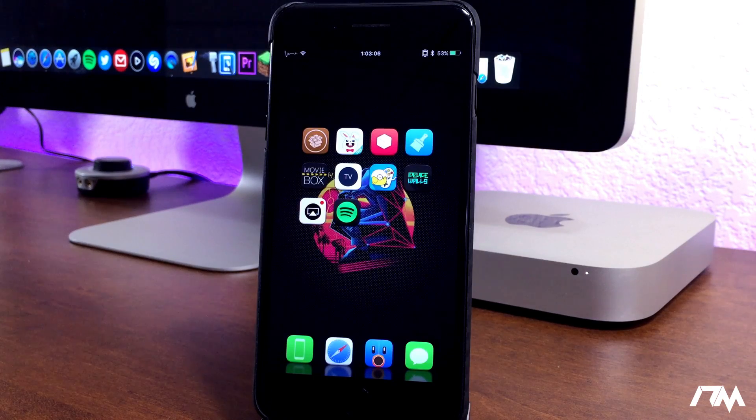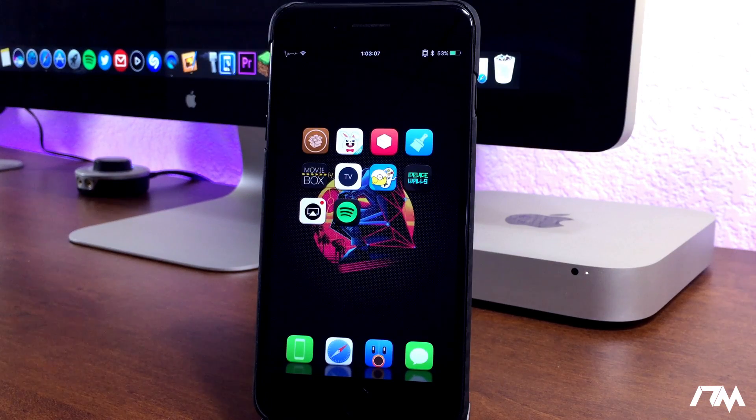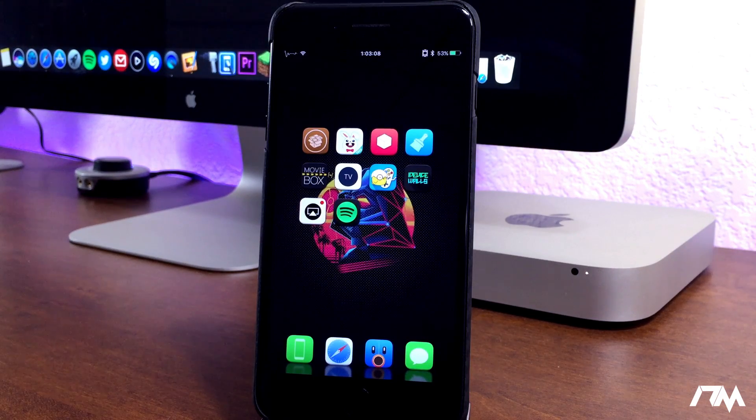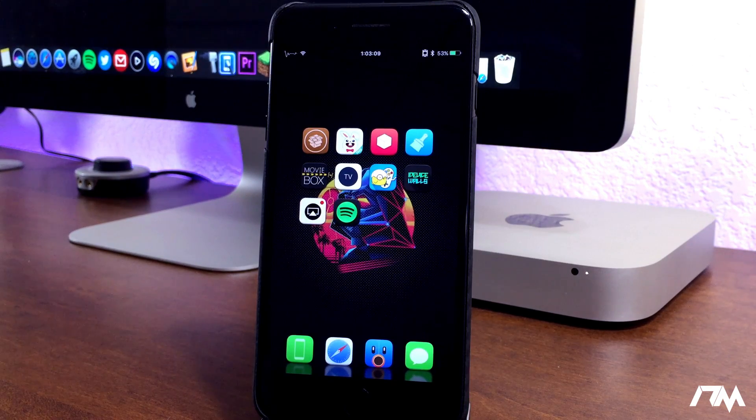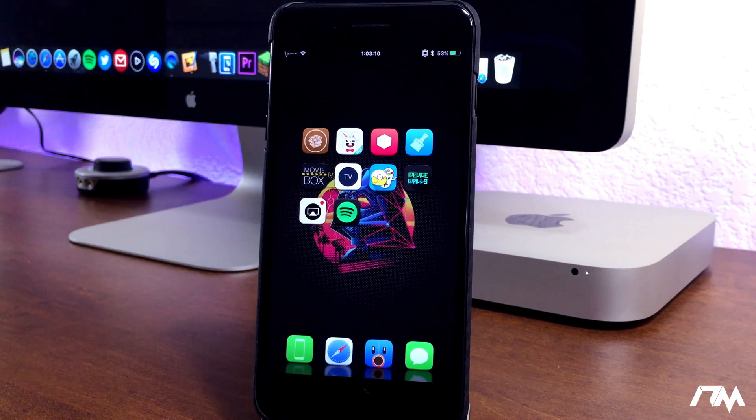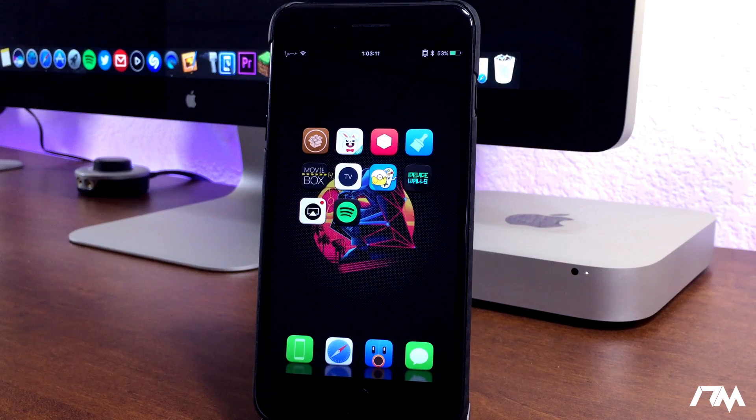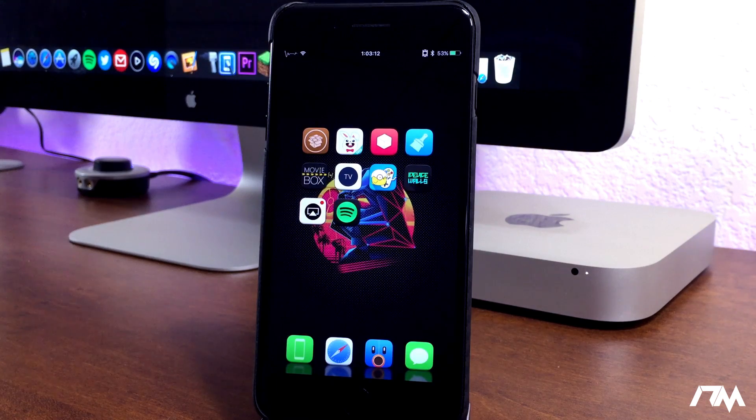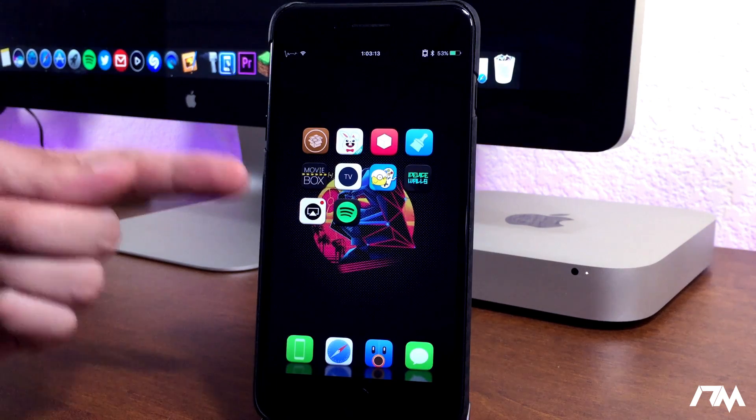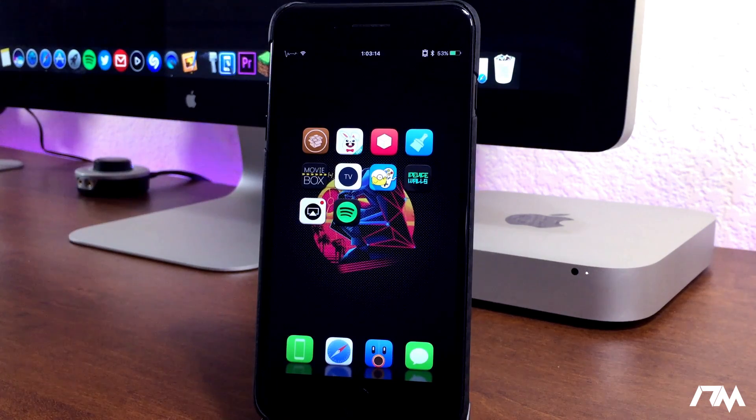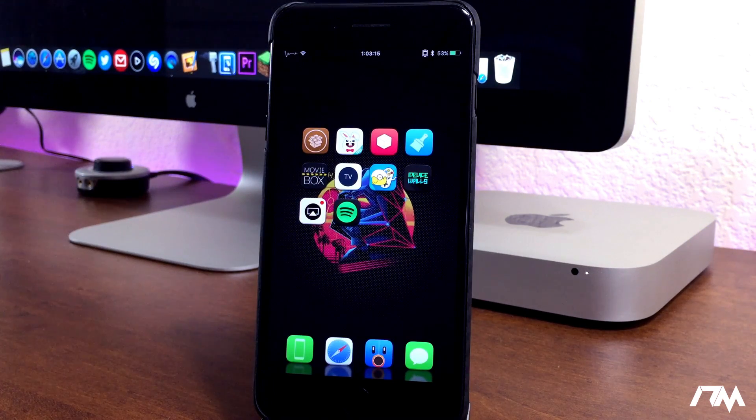What is up guys? Jeremy here and welcome back to another video. We're taking a look at 10 awesome applications that are not from the App Store.